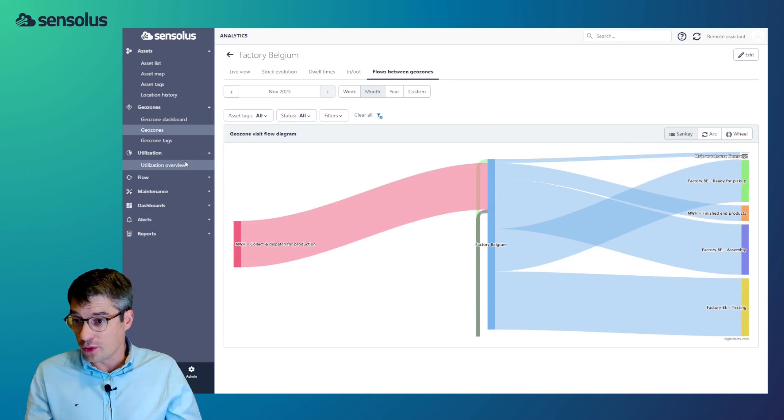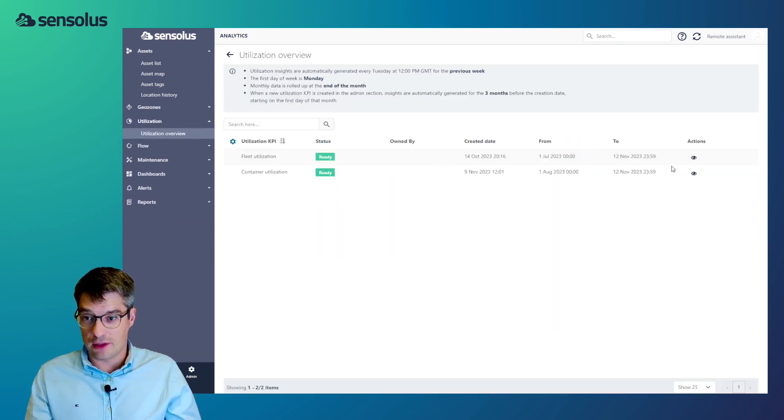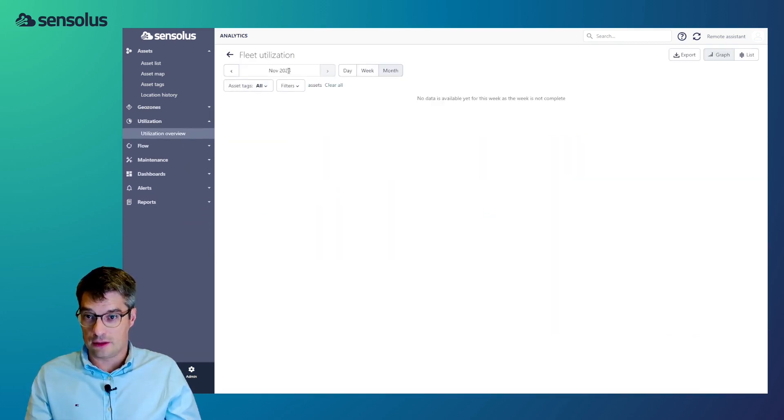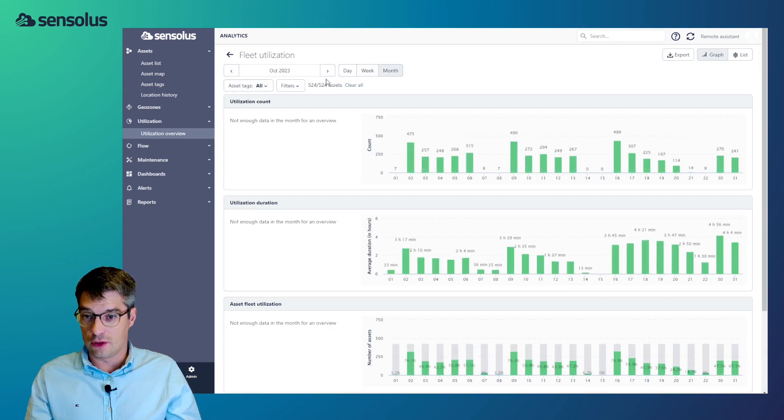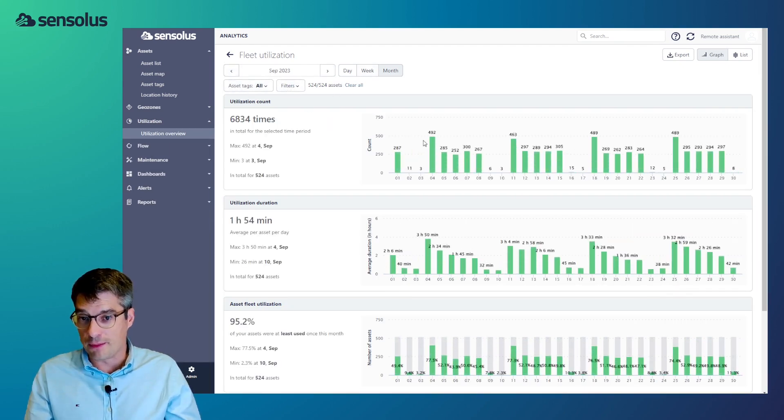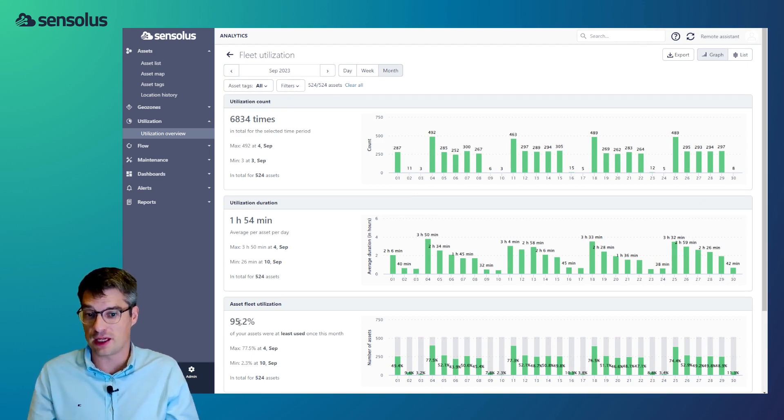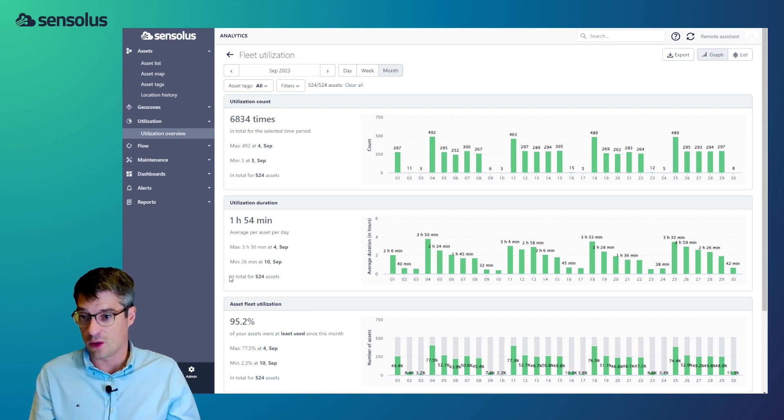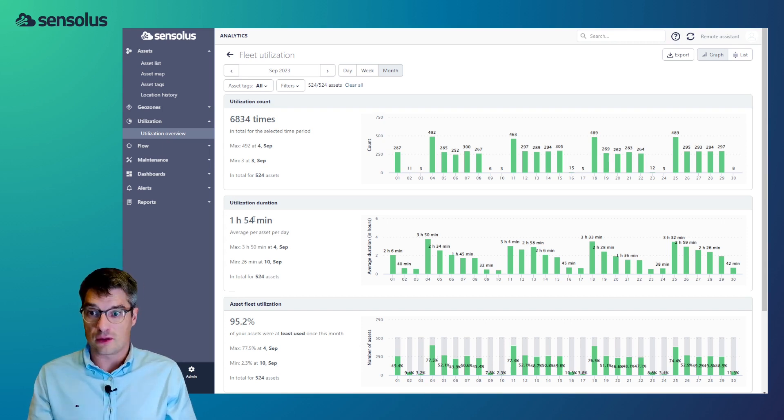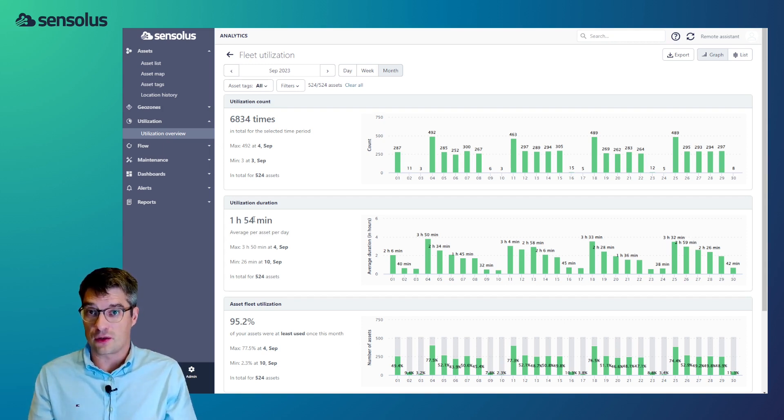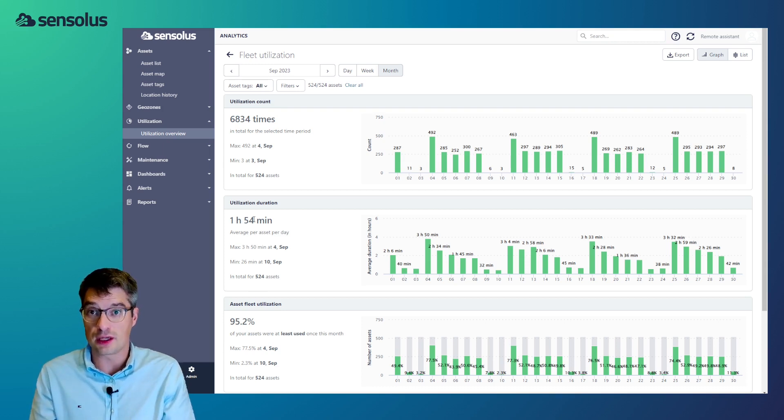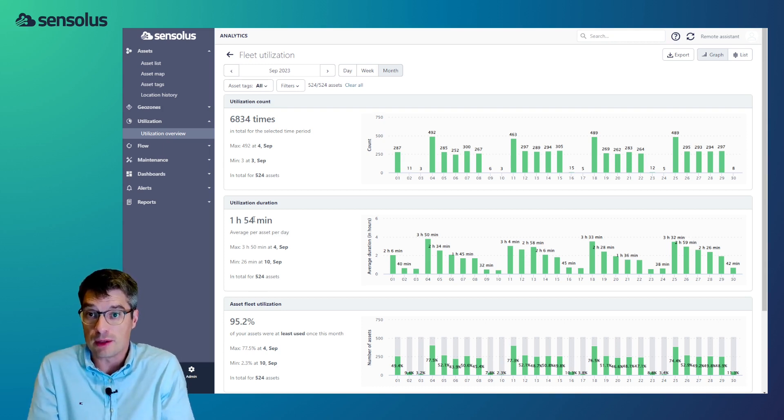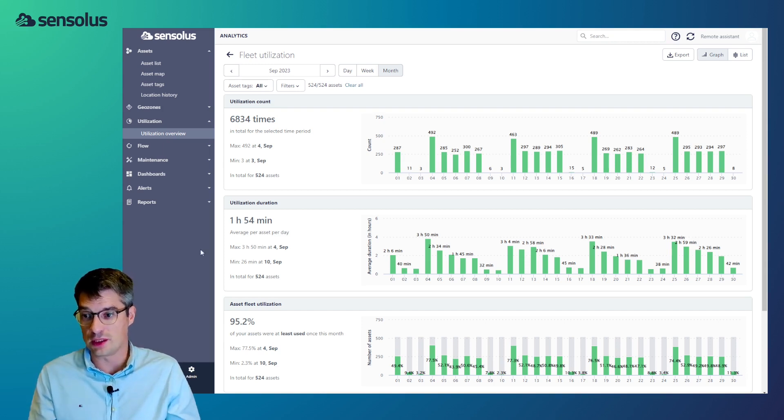Now, we also provide analytics at the fleet level. So, let me give you a look here at the month of September. You can see for the month of September, 95.2% of the assets was at least used once. We also see that the average utilization was 1 hour and 54 minutes. These types of metrics are very useful in case you're renting your assets or you're under pressure to get more assets. With these metrics, you can prove that your assets are probably underutilized or that there is a more optimal way to use these assets.